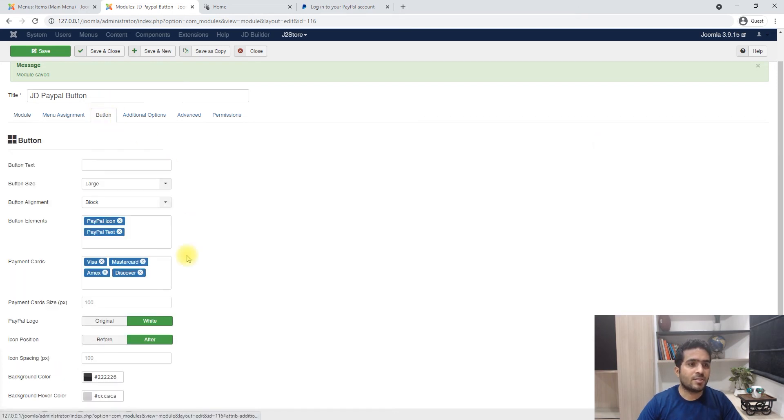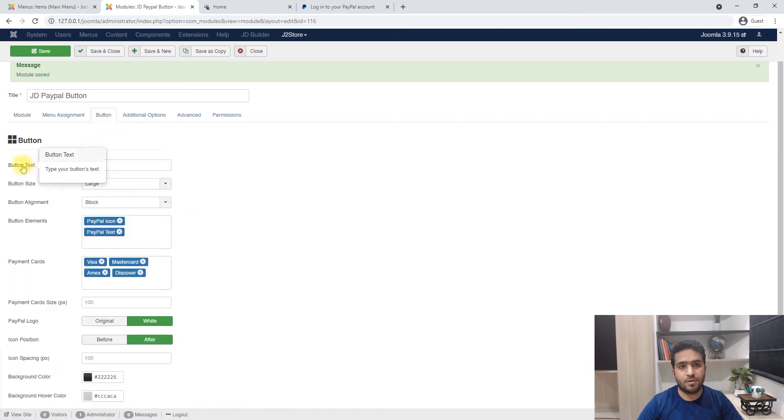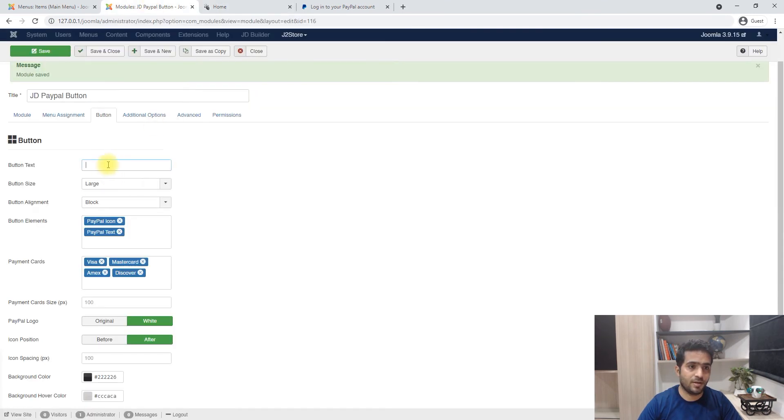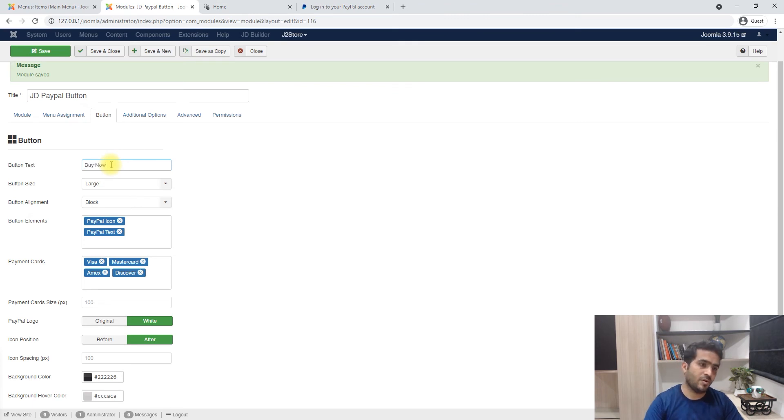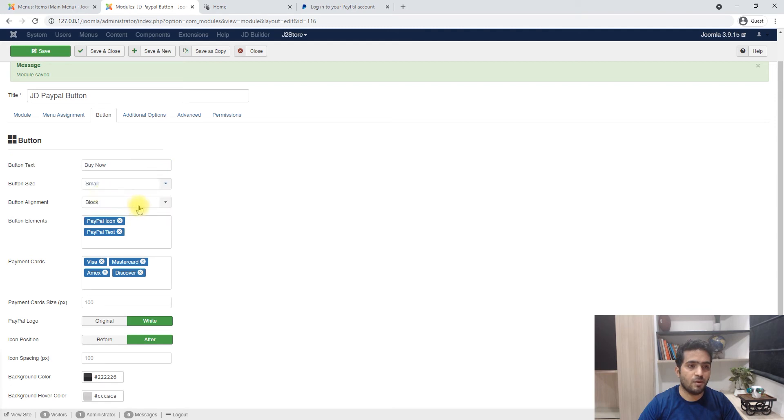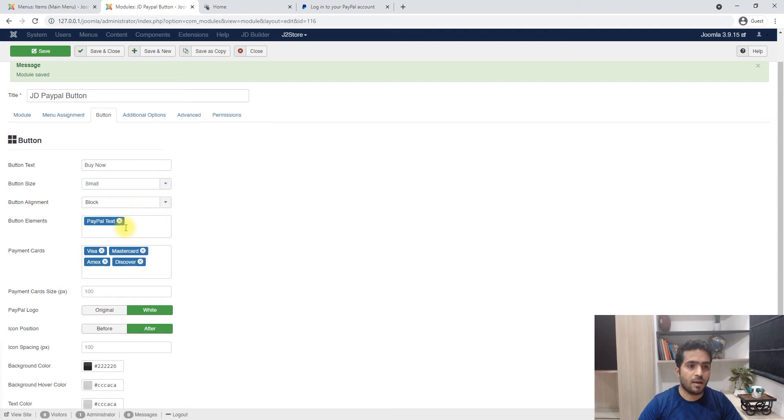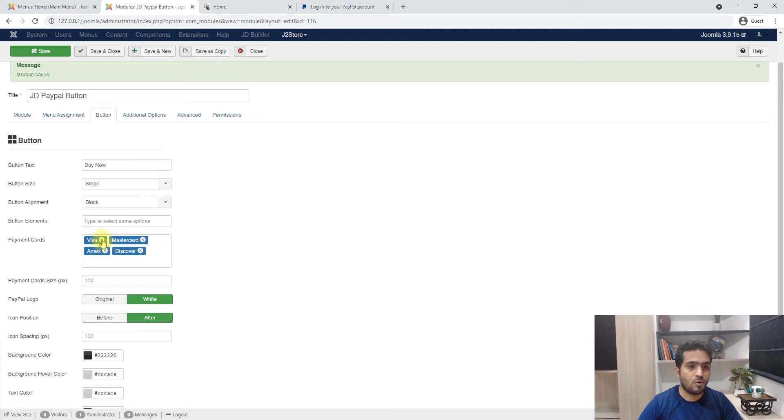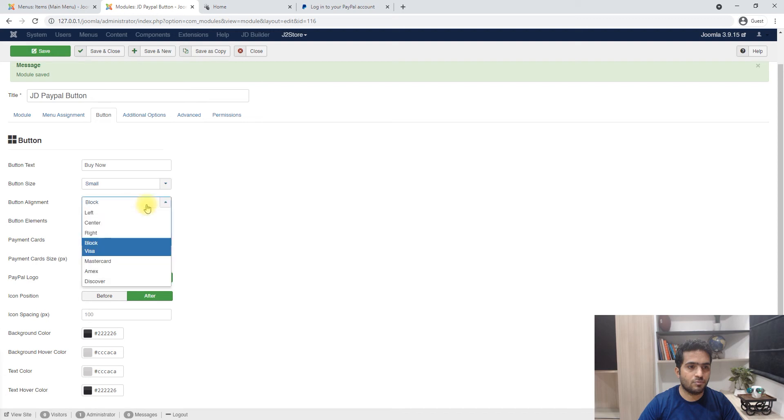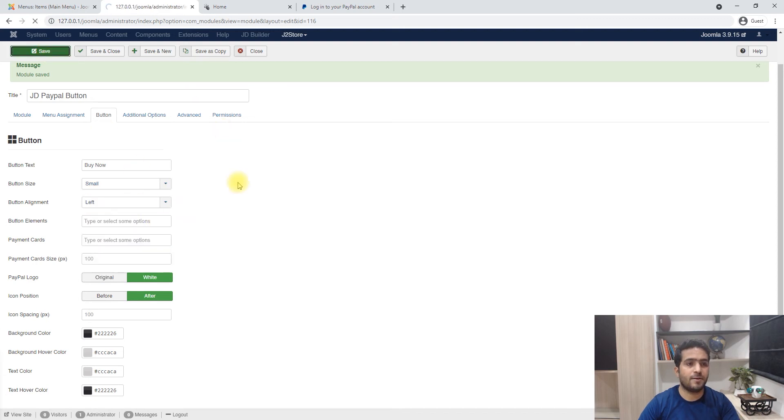Now let's look at the settings to style the button. There are a few settings here and by default it does not look like this, it looks a little different. Here is the text for the button - you can put in buy now or whatever. I'm going to make the button smaller, I'm going to remove the PayPal and the credit card icons just to show what it looks like.